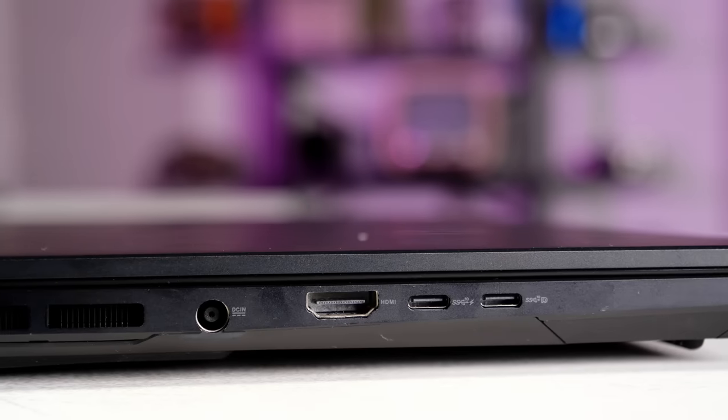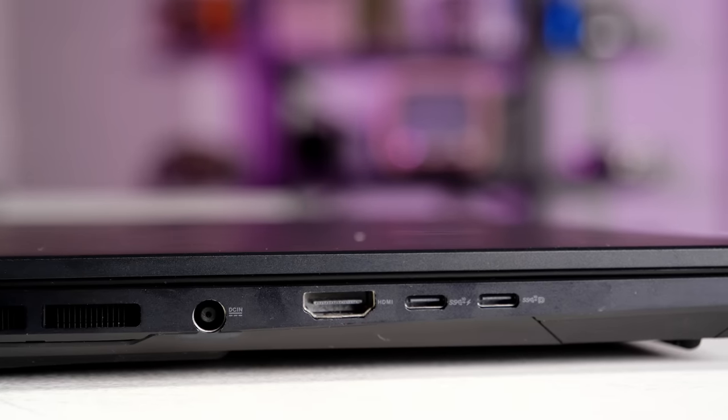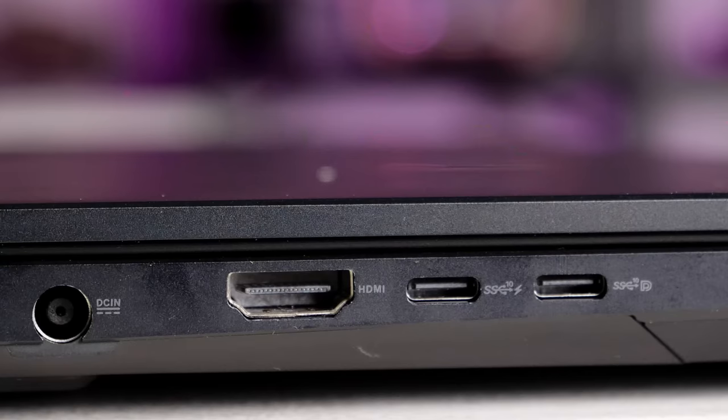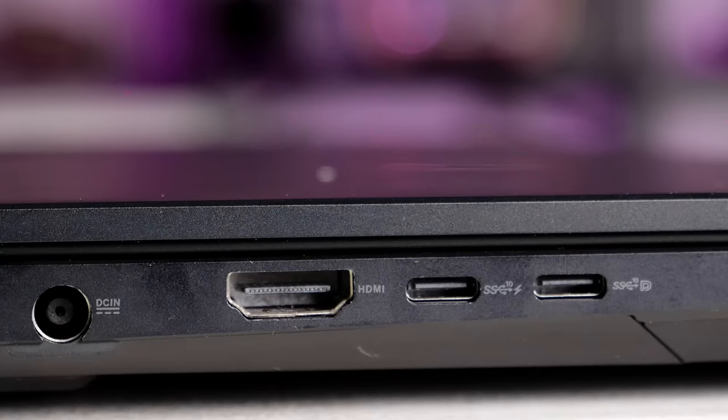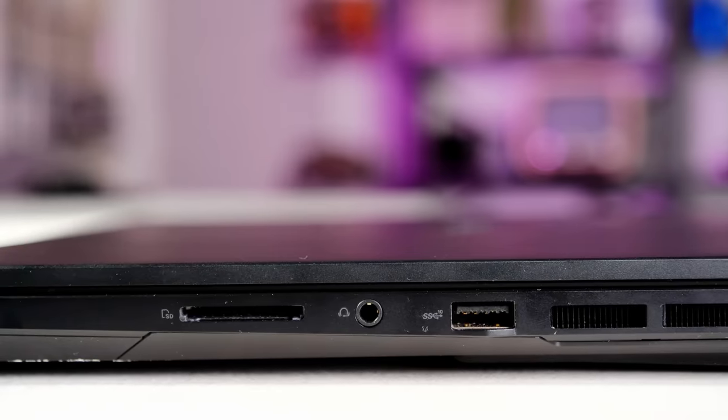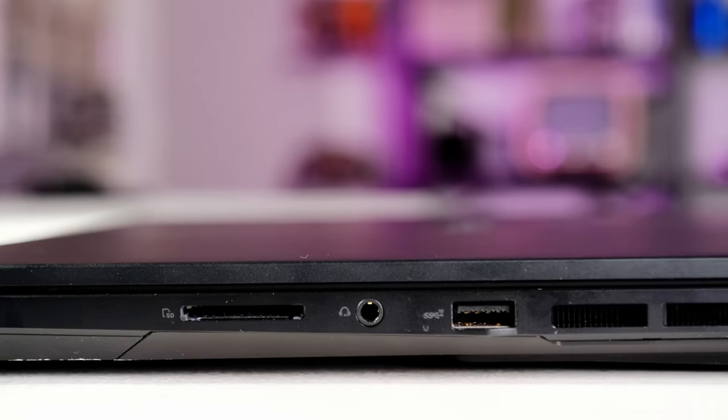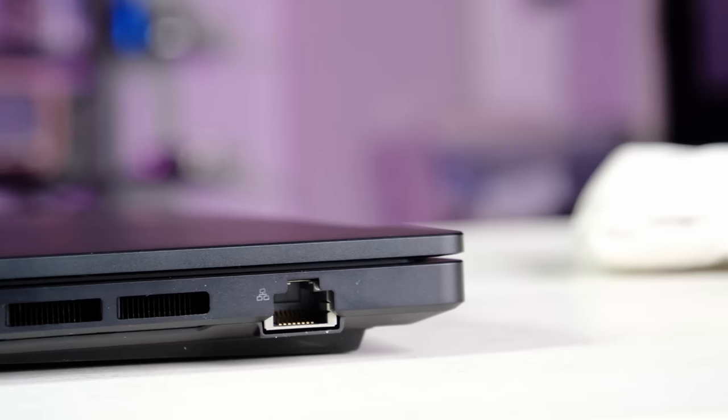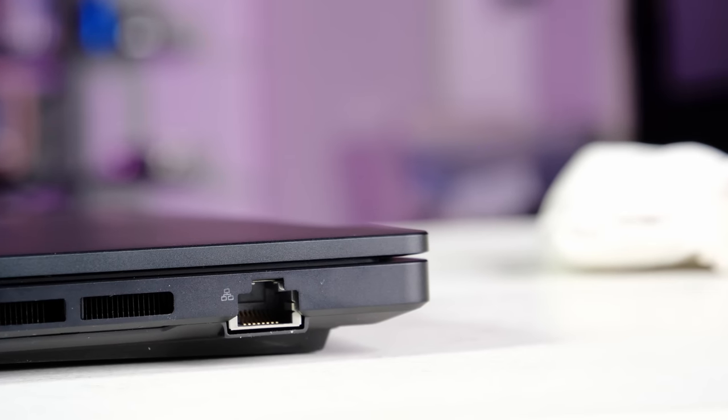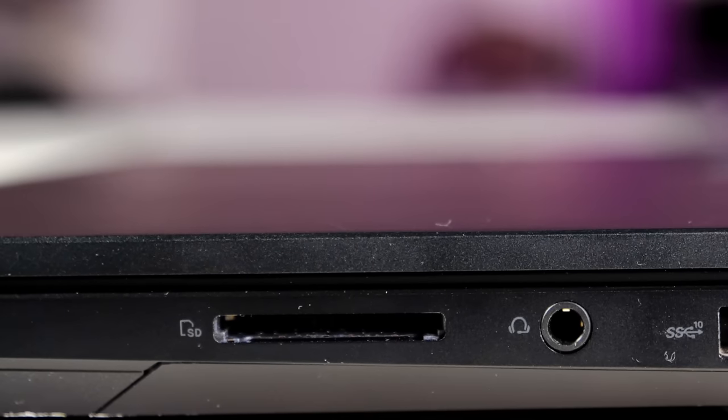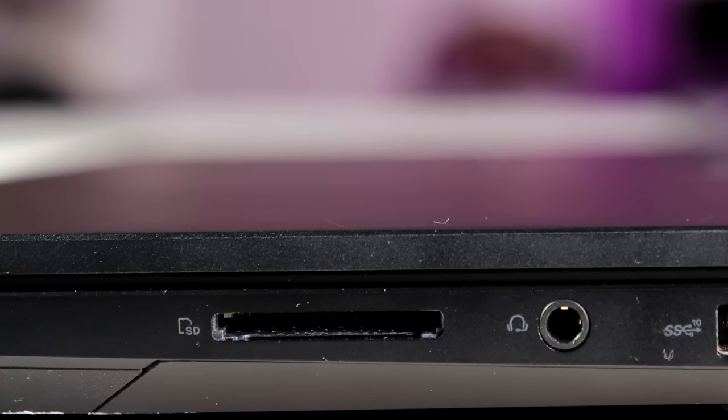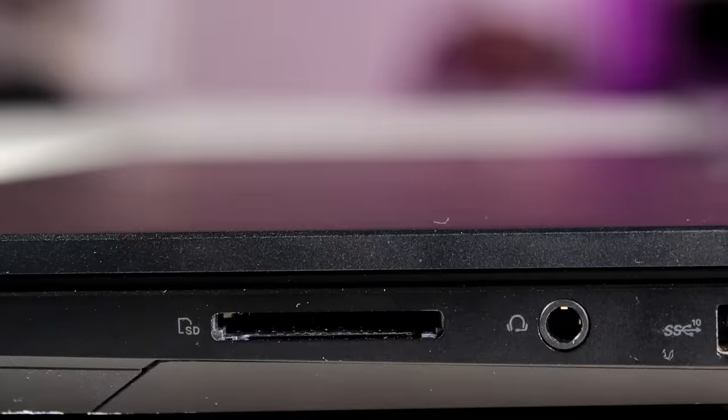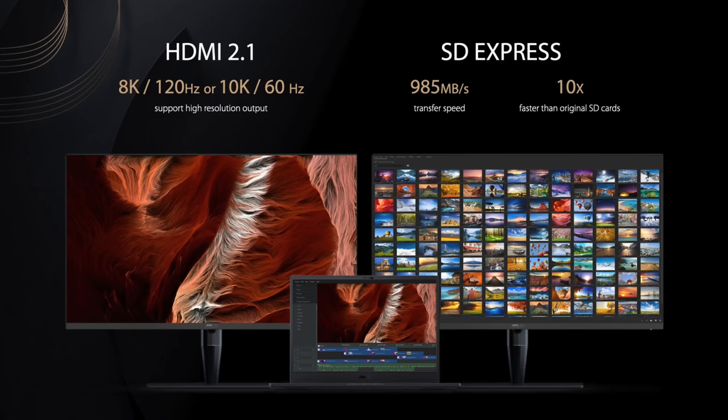As for ports, it's fairly well equipped with two USB-C 3.2 Gen2 10 gigabit per second connections, two USB-A 3.2 Gen2 ports, HDMI 2.1, an audio jack, and RJ45 Ethernet. It's nice that Asus incorporated a bleeding edge SD Express card slot that can read data from supported cards at an awesome 985 megabytes per second.